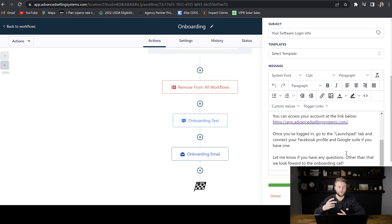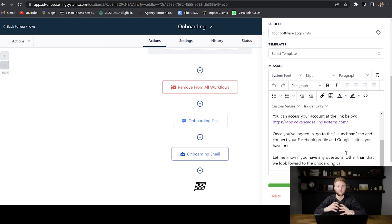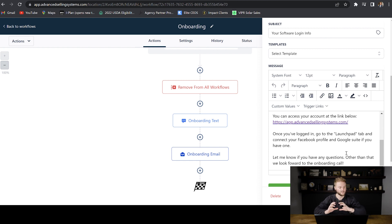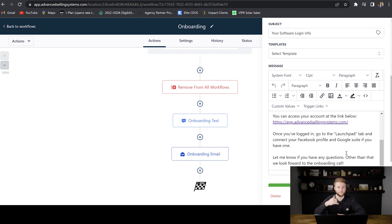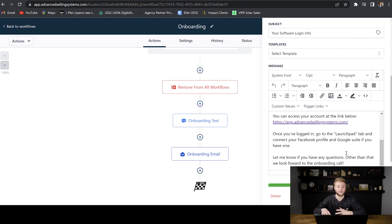So I actually jump on a second onboarding call with all of my clients. I walk through the whole platform, make sure that they understand everything. And by doing this upfront, it saves me a lot of time and hassle later down the line. Because I spent some time with them upfront, they're not going to be hounding me and calling me and texting me and emailing me with a bunch of questions later down the line.